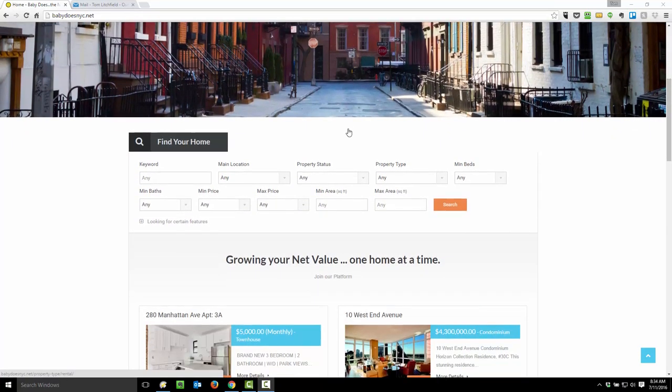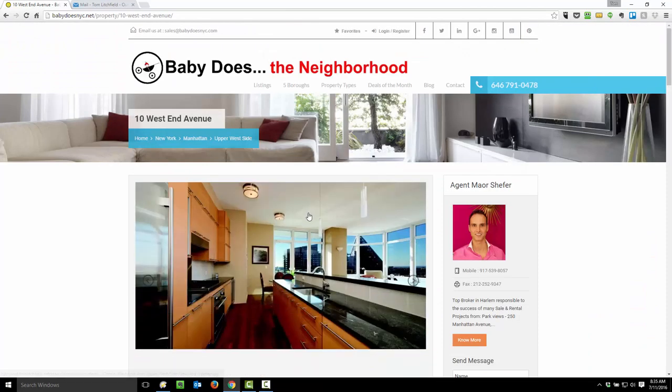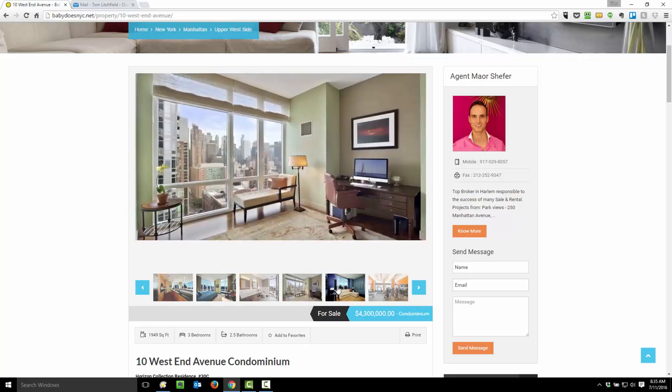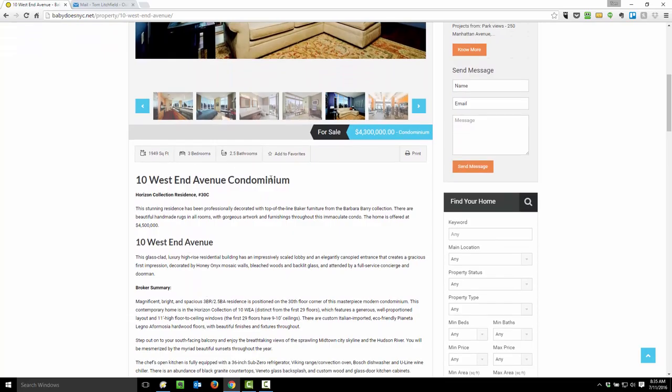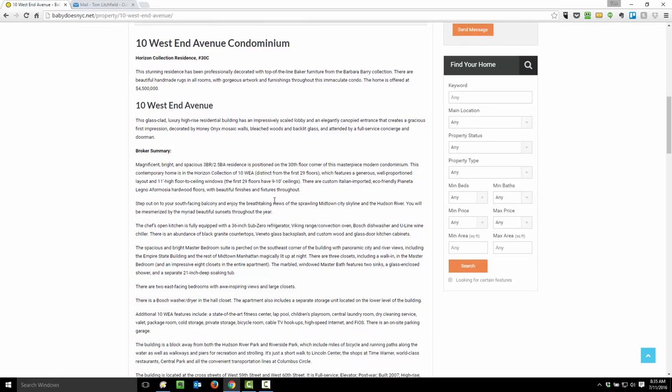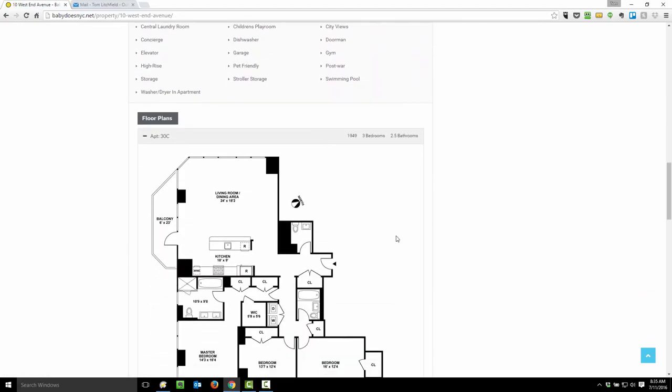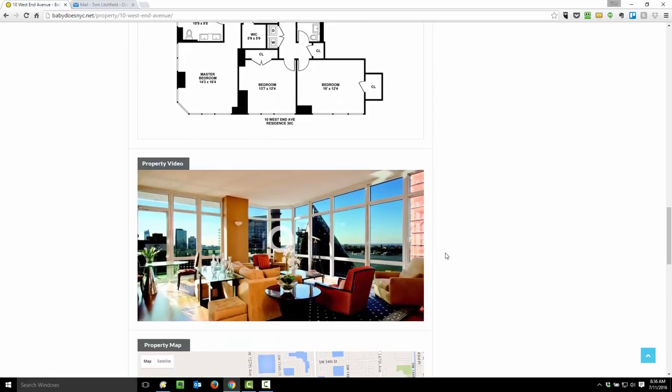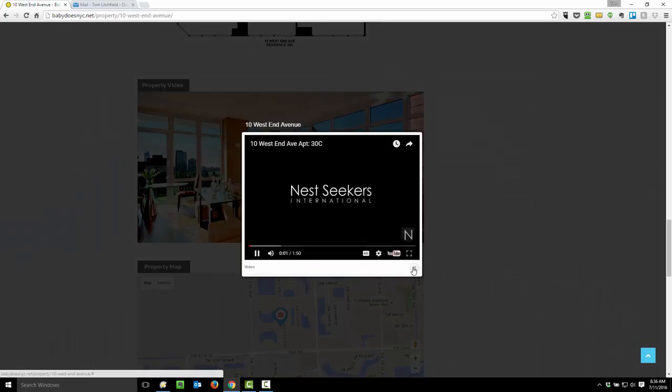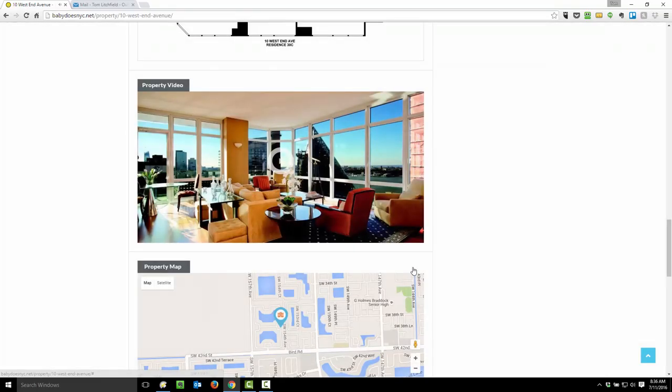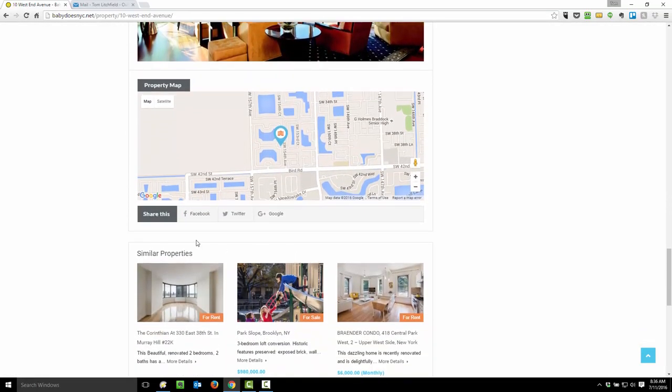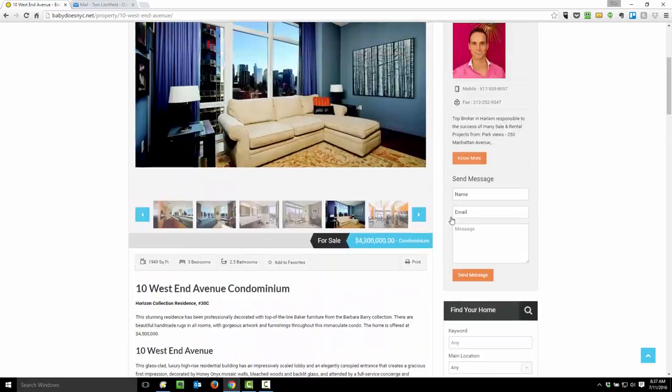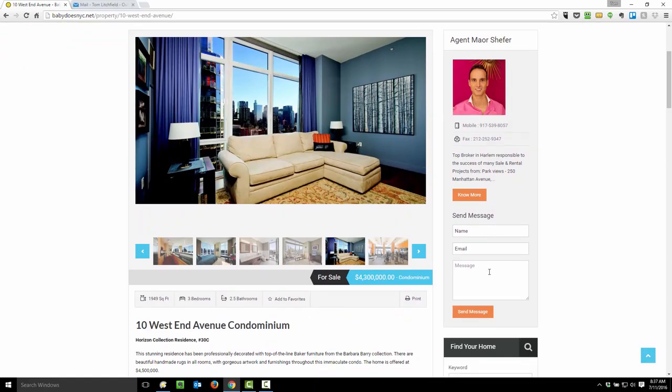Let's take a look at one of our listings. Each listing features a picture gallery, property details, an area for a description as long or as short as you need it to be, property features, a floor plan section, a place for video tours, map, social sharing buttons, and listing agent contact information up here at the top, complete with instant contact form.